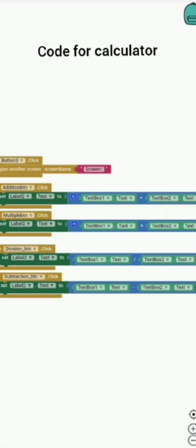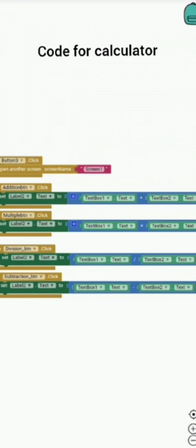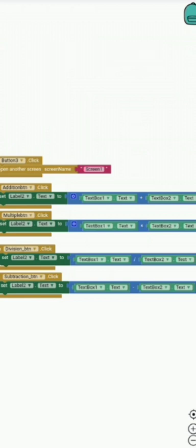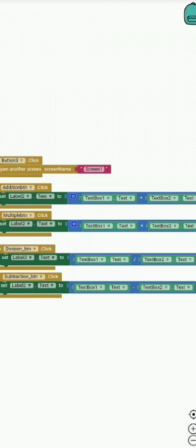This is the code for calculator. When addition button is clicked, set Label2 text to TextBox1 text plus TextBox2 text. This is the code for addition. Label2 displays the result. In the calculator, there are two text boxes. In text box 1, I type 5, and in text box 2, I also write 5, and the sum of those two numbers we can code in Label2.